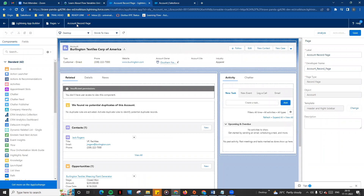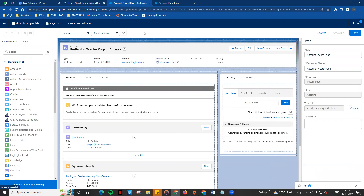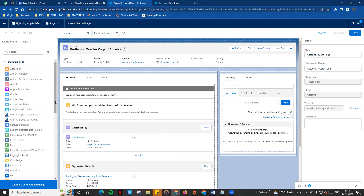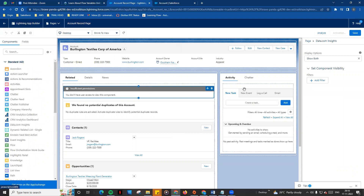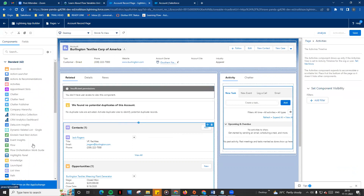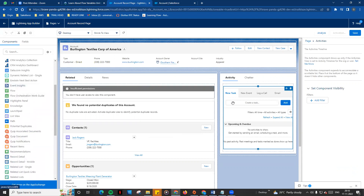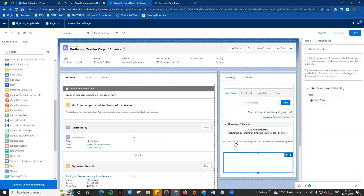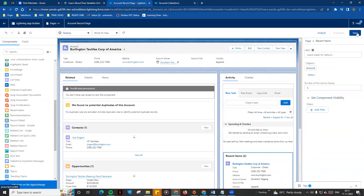In the Lightning App Builder, you can see the account record page, similar to the home page. There are different standard components. If you drag and drop components, you can use and rearrange them. For example, you can add recent items by dragging them in.